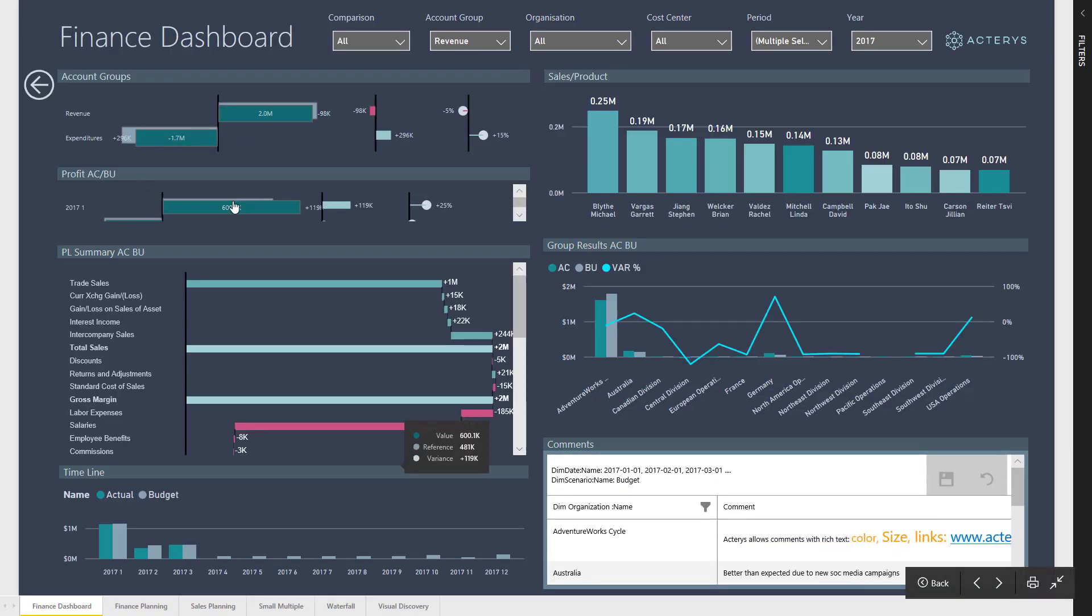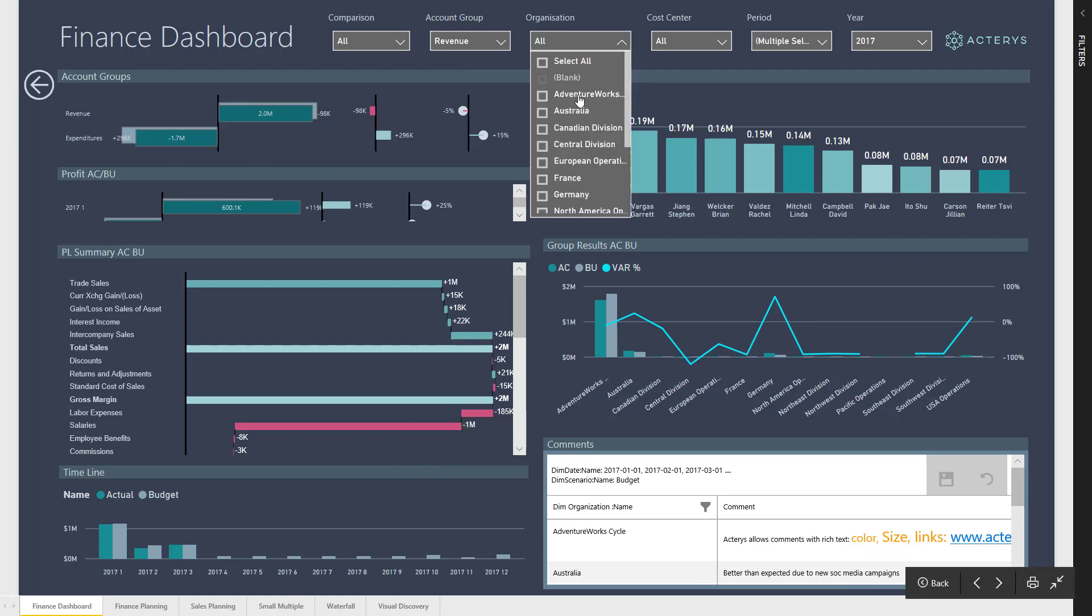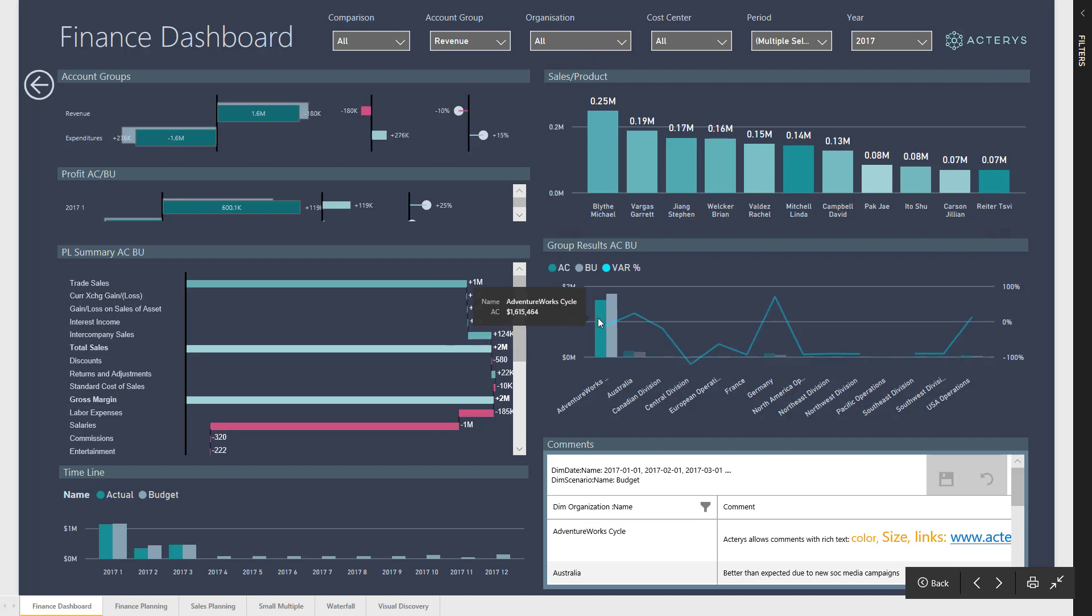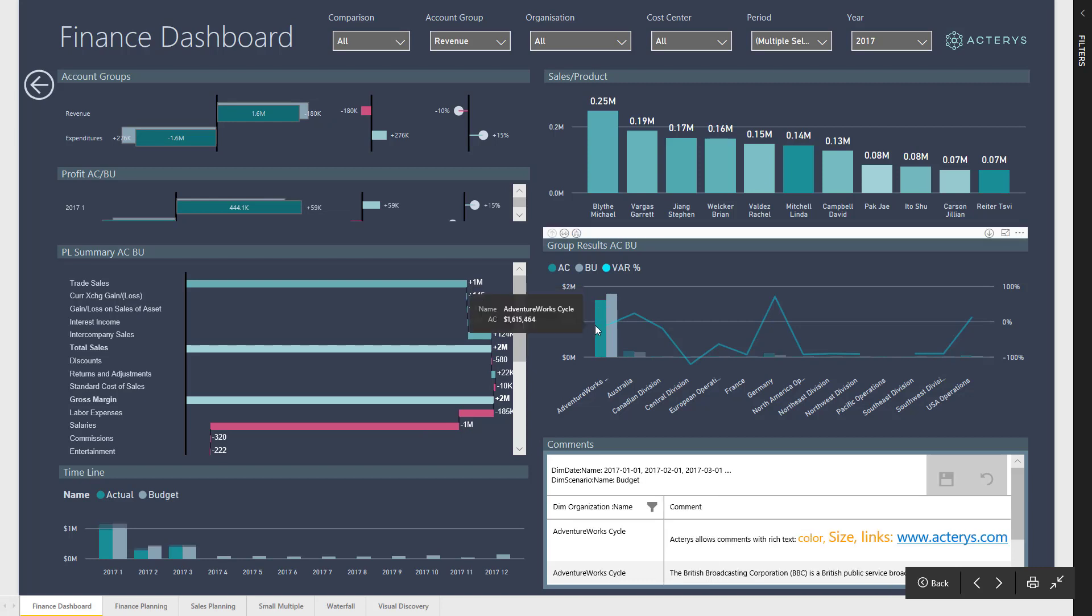From here I can immediately navigate to the underlying report and change filters to look at a particular detail, or click on any object on the report which will automatically update all other related visualizations. So clicking on this particular company, you can see now that all the other visualizations show the results for this company.